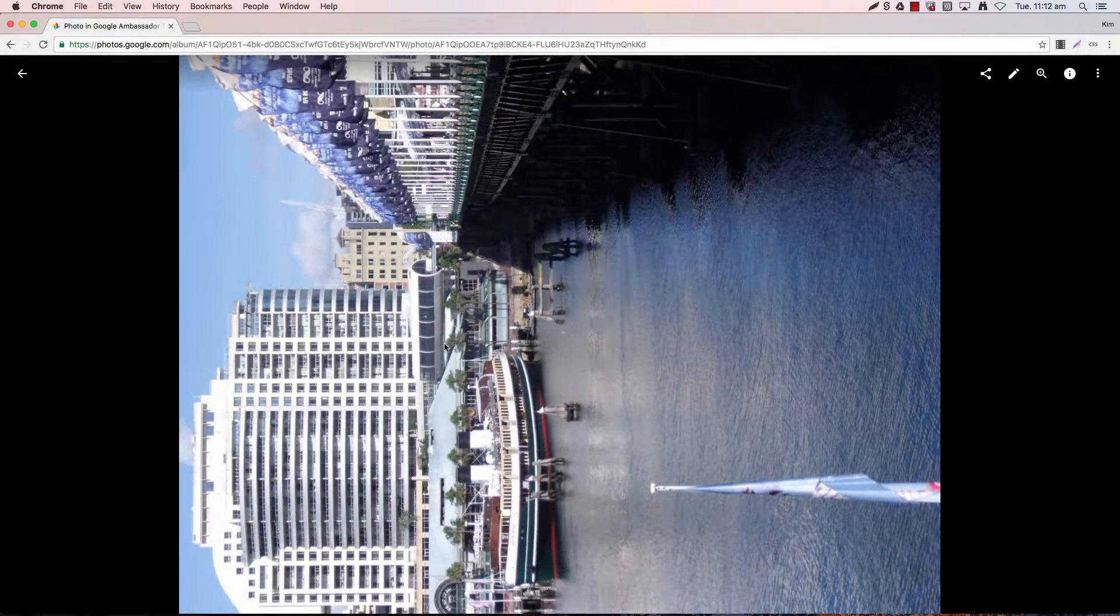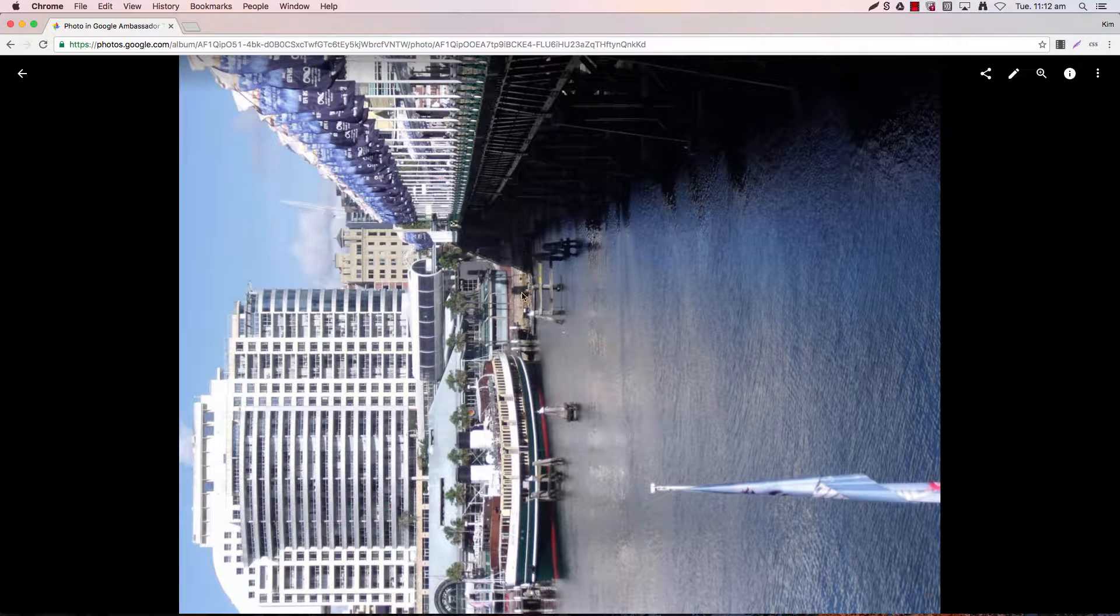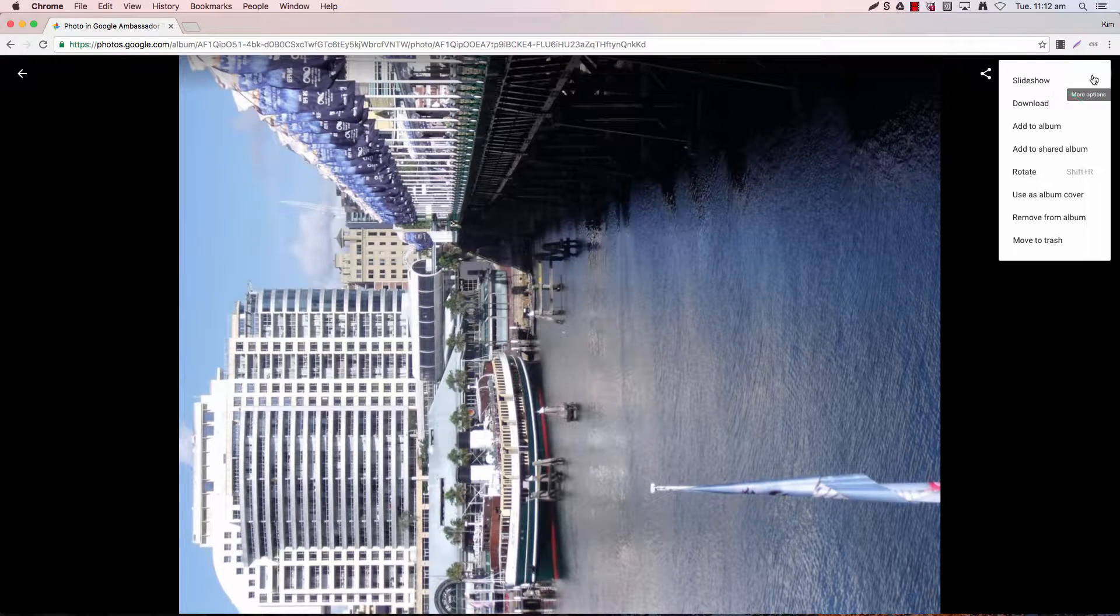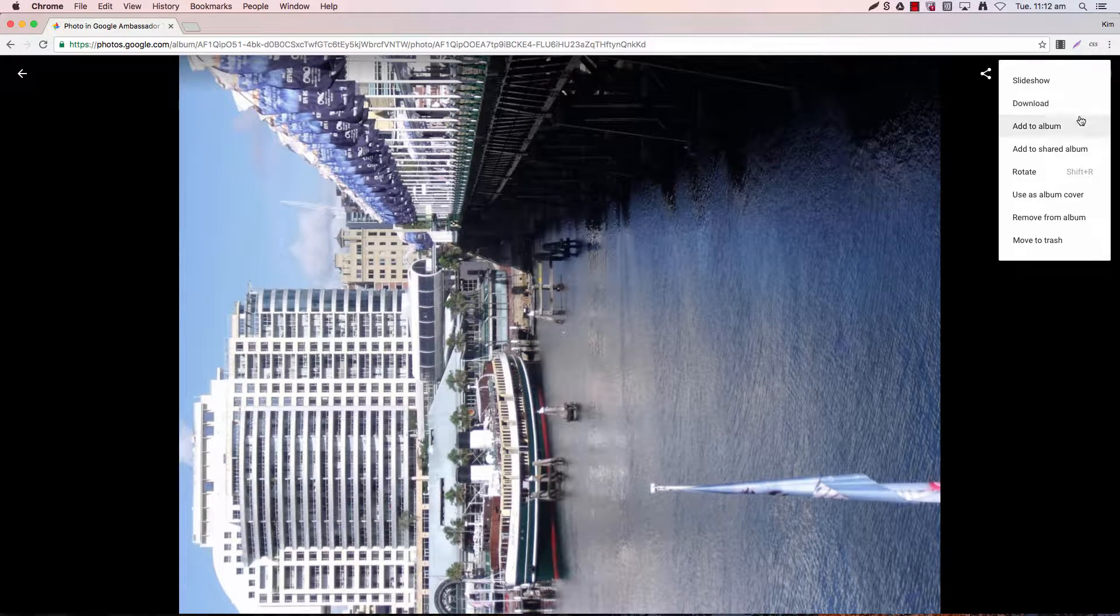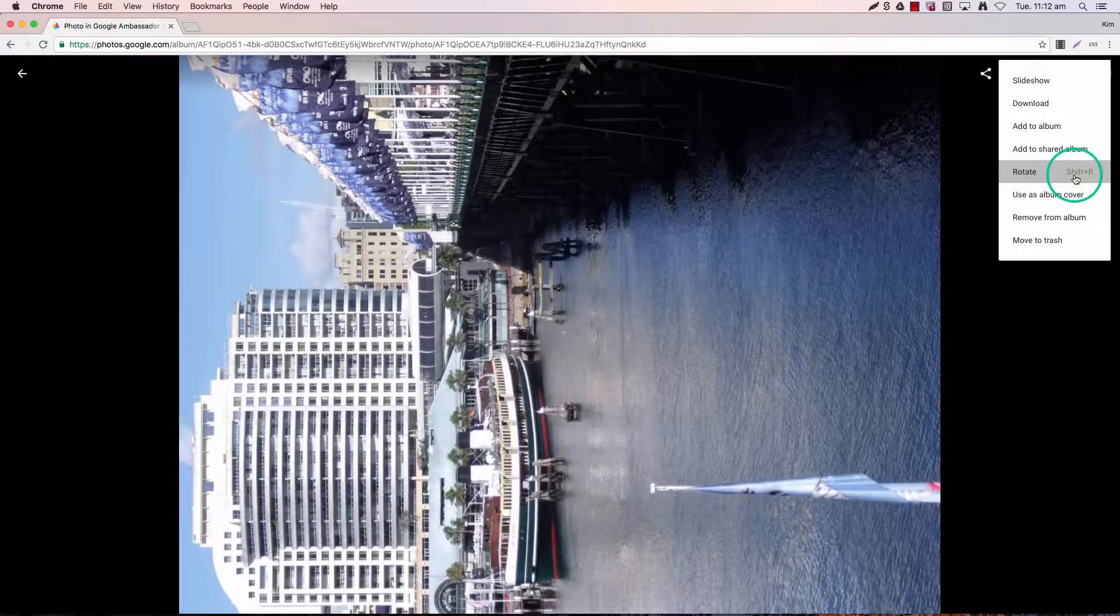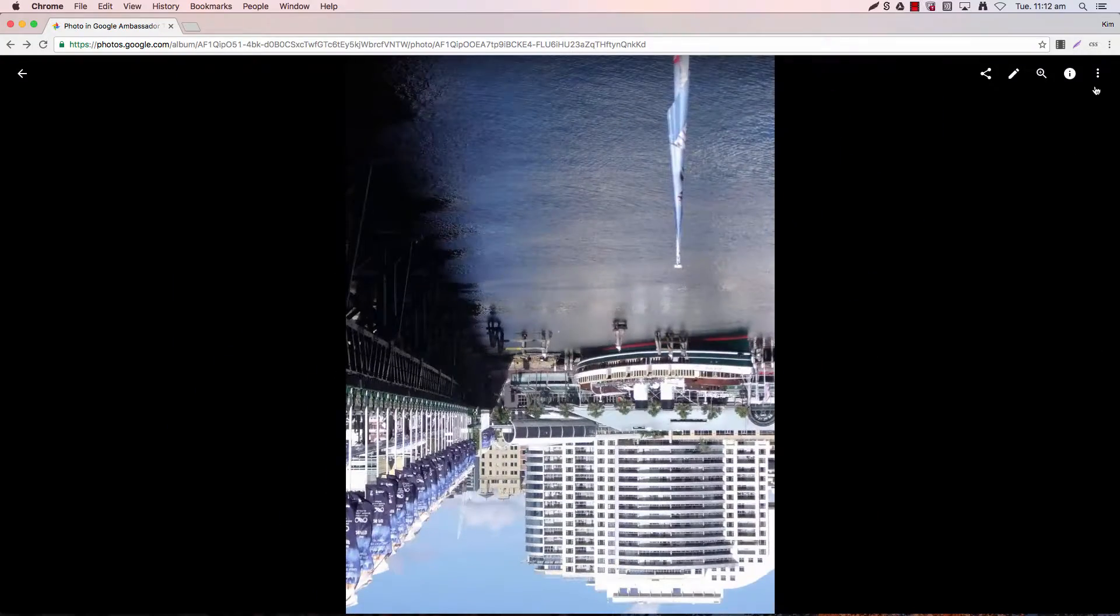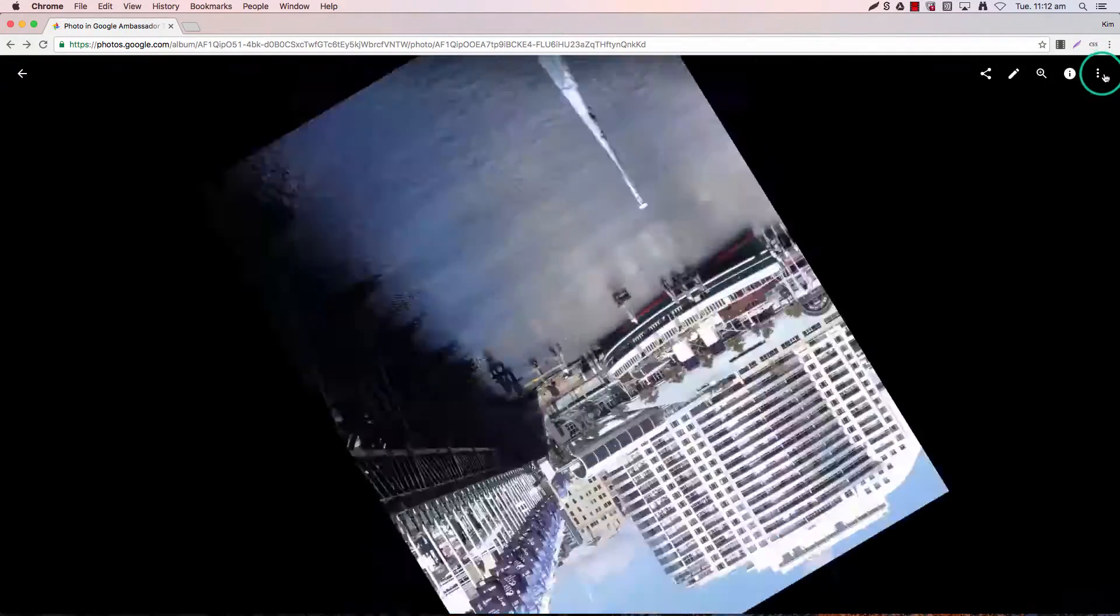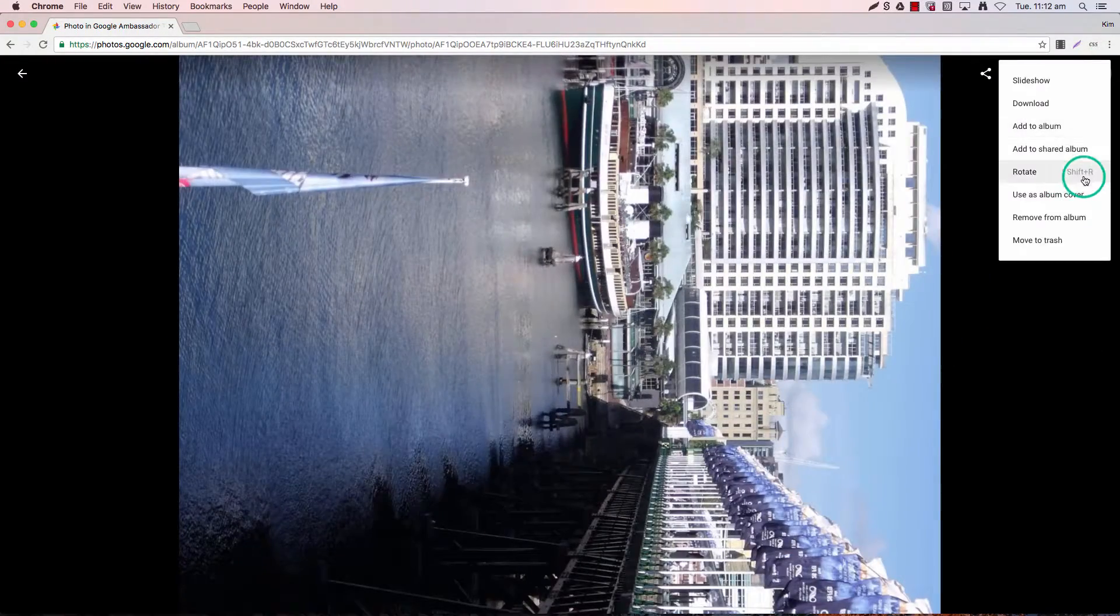So again using the three dot menu and then straight down to rotate, and again I'll need to repeat this two or three times and my photo's back up to scratch now.